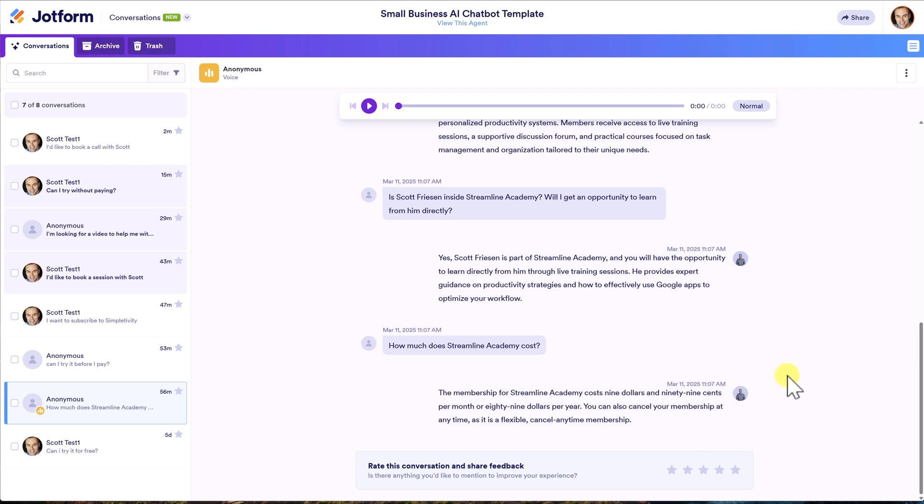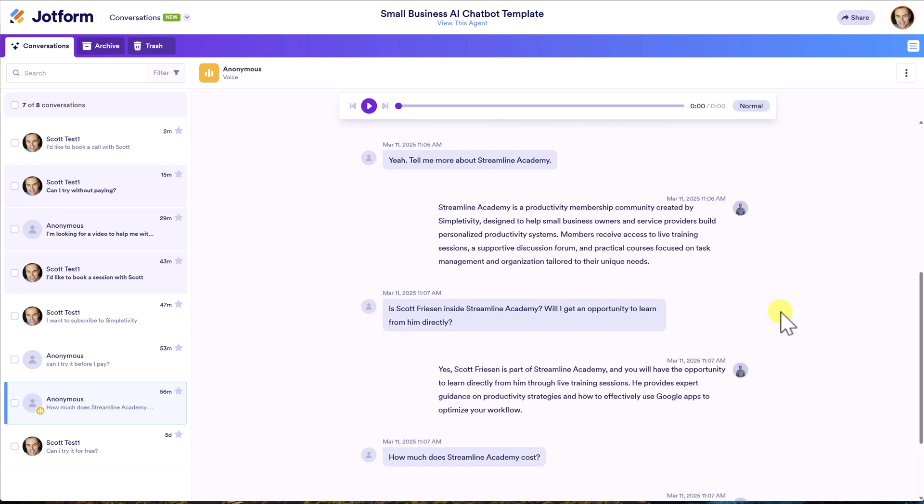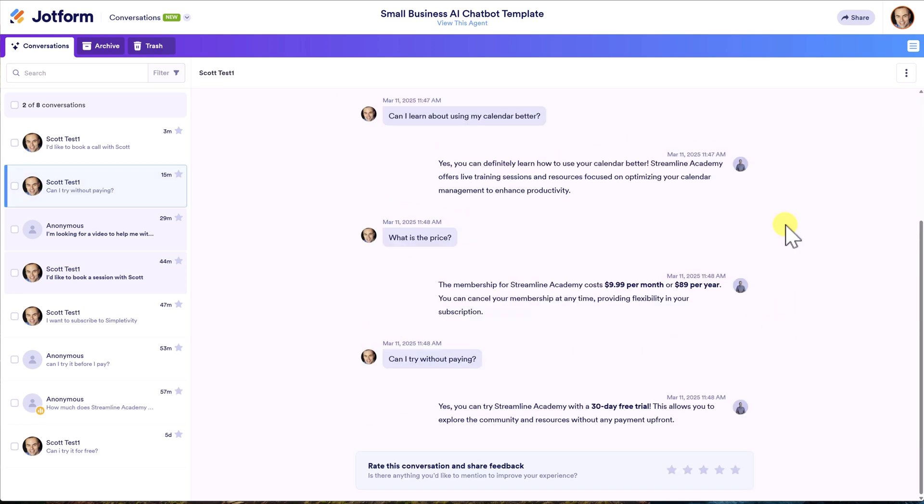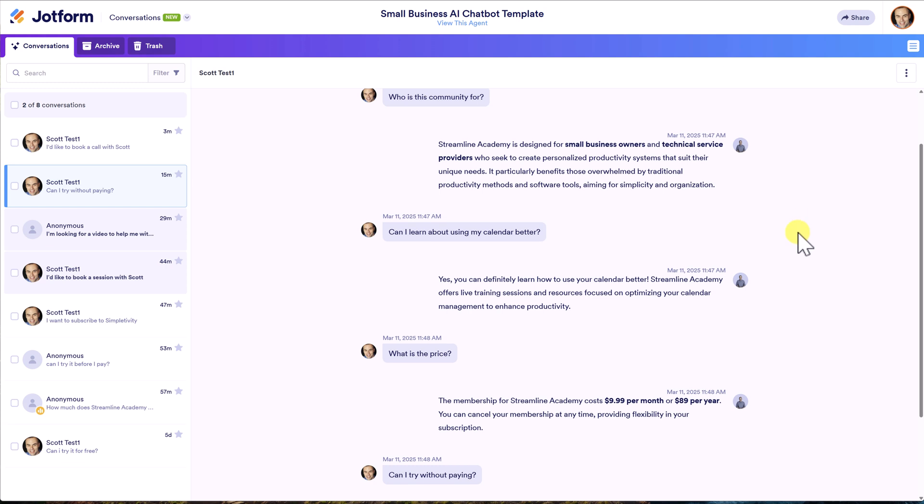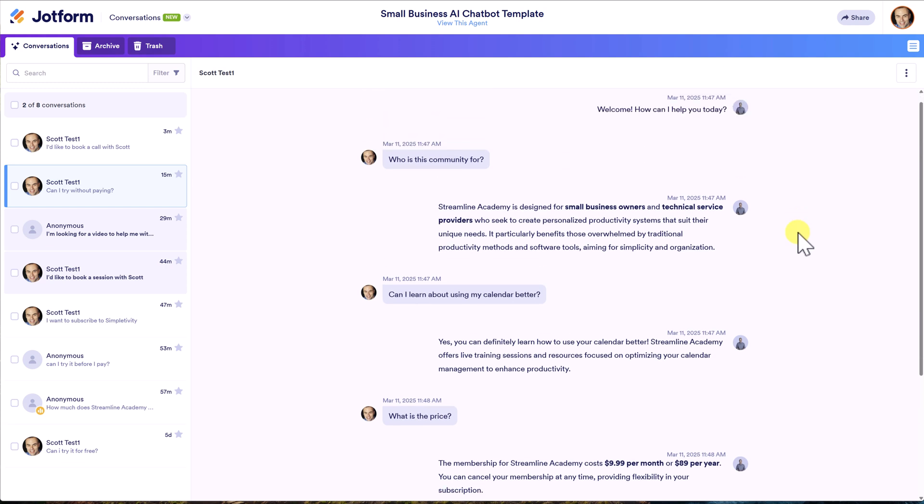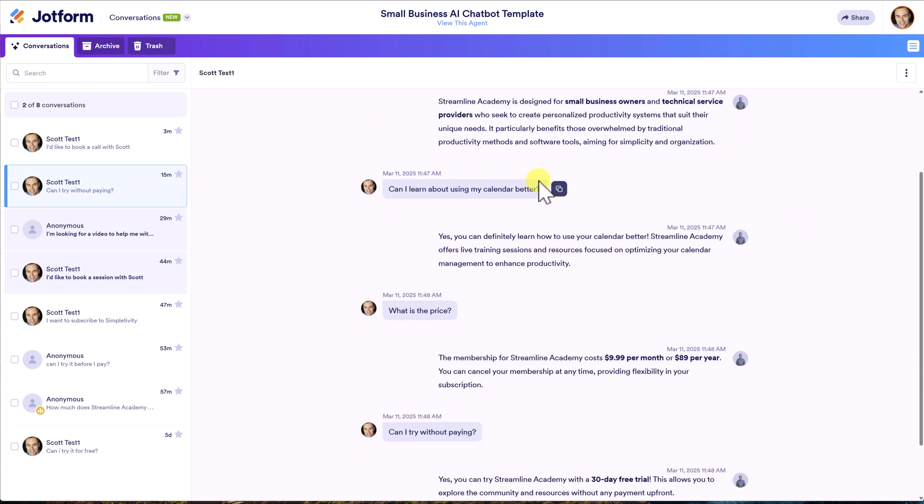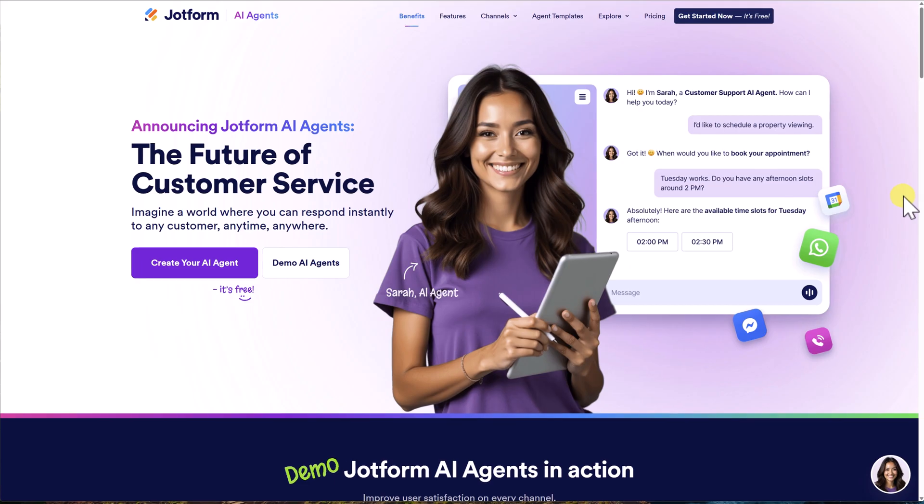Or what if I come across a response and say, oh, I don't like that. I can say thumbs down and tell it what to do better next time or how to improve. This review conversation area is so valuable because this is where you can refine your agent and also discover what are the types of questions that people are actually asking.